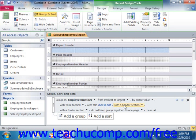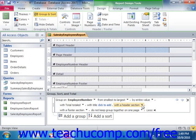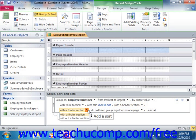Next, you can click the next drop-down to select with a header section or without a header section. If you added a group title, then you must have a group header section. You may only choose without a header section if you do not have any controls in the group header shown in the design view, as choosing this option with controls in the section will delete the section and all related controls. Likewise, you can set the next drop-down to with a footer section or without a group footer. You may only remove the group footer as long as you do not have any controls in that section. If you added subtotals into the group footer, for example, you will not be able to remove the group footer, as that would delete the calculated fields that Access adds to that section.